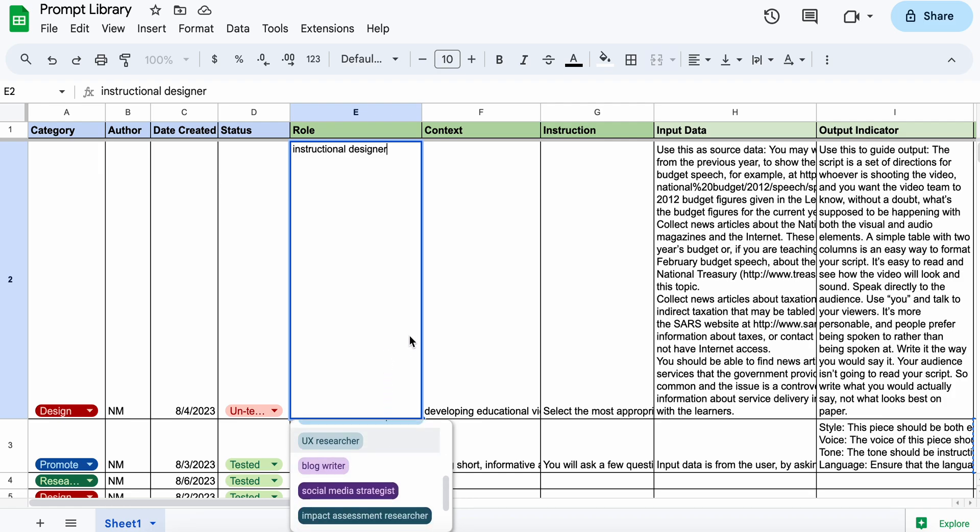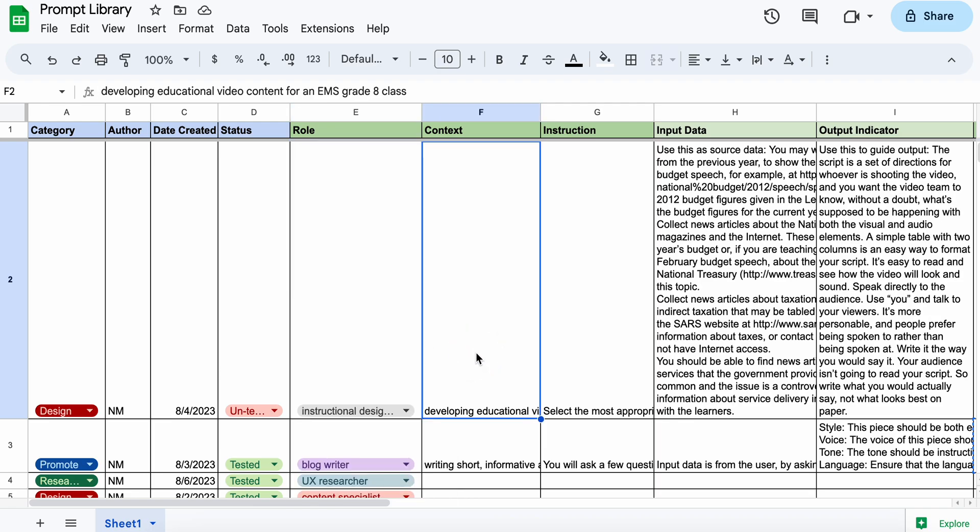So you select one of those roles as the first part of generating the prompt and provide some context.